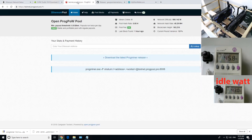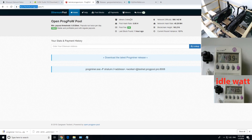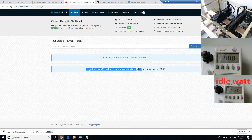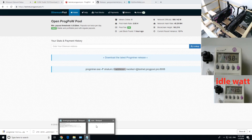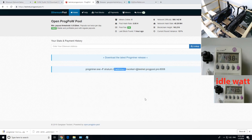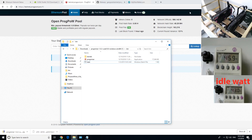Put in any worker name you want — I just put 'redp' for Red Panda — and then at testnet.progpool.pro. Where to get this information is also on the testnet.progpool.pro website. You can download the ProgMiner there to GitHub, and below that it shows how to put in the address and worker name as well. Put your address in, hit save.